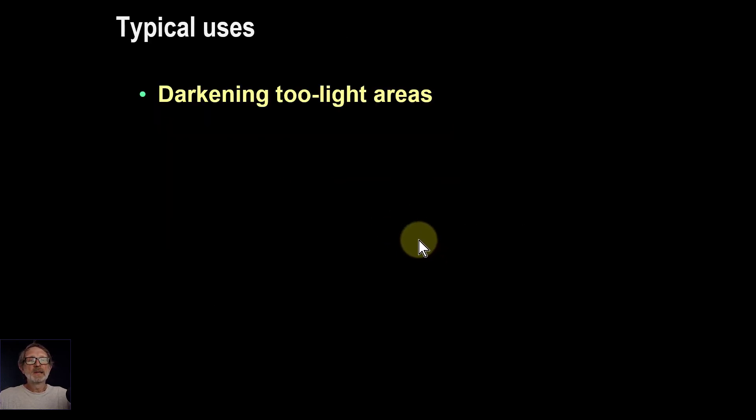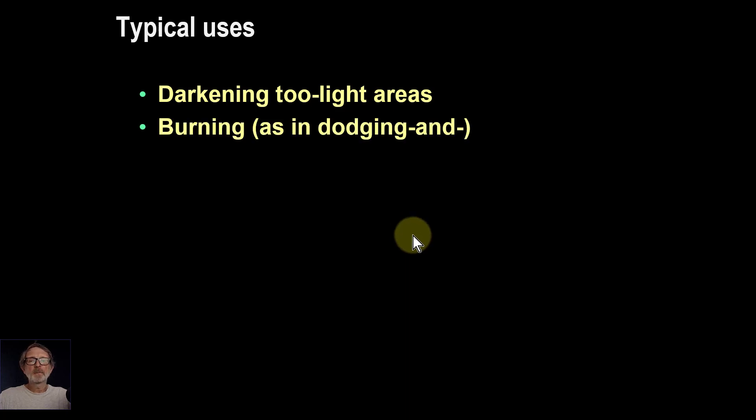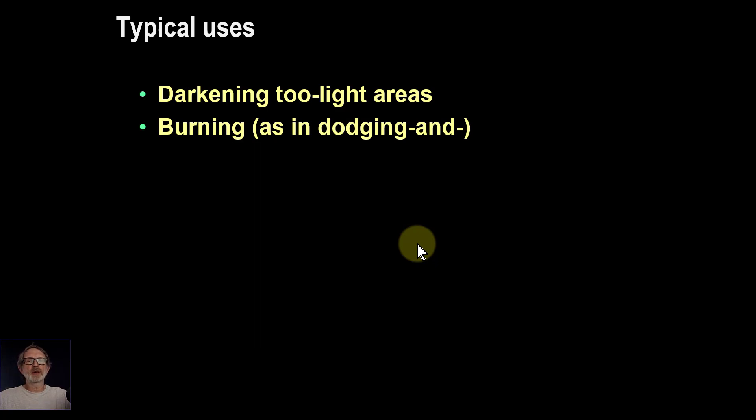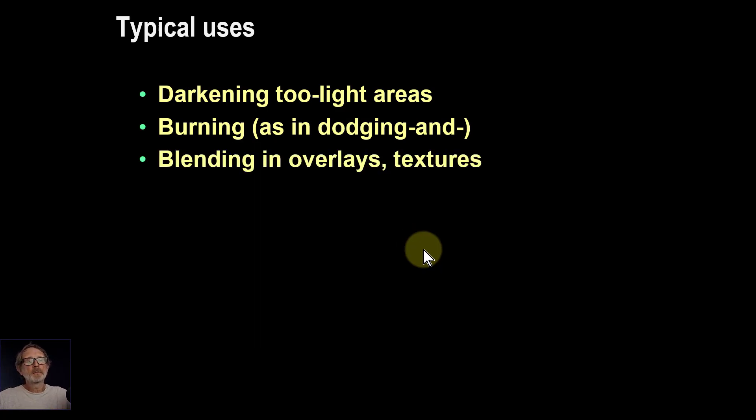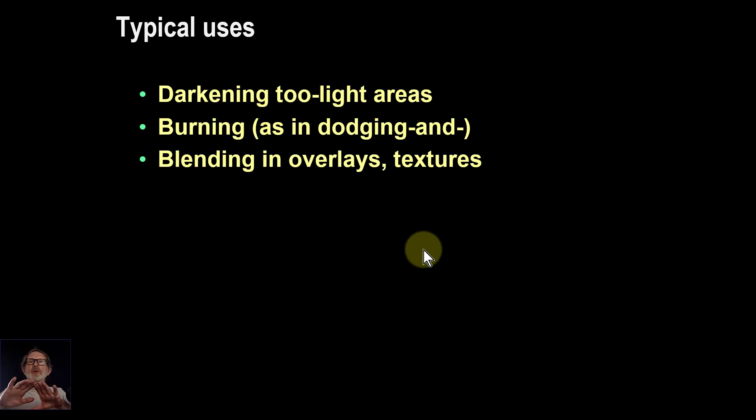Typical uses: if the area is a bit too light, you can use it to darken it. It's often used in burning, as in dodge and burn. So you can paint on the darkness. It's also used in blending in overlays, for example textures, things you want to put on top that's going to be darker.